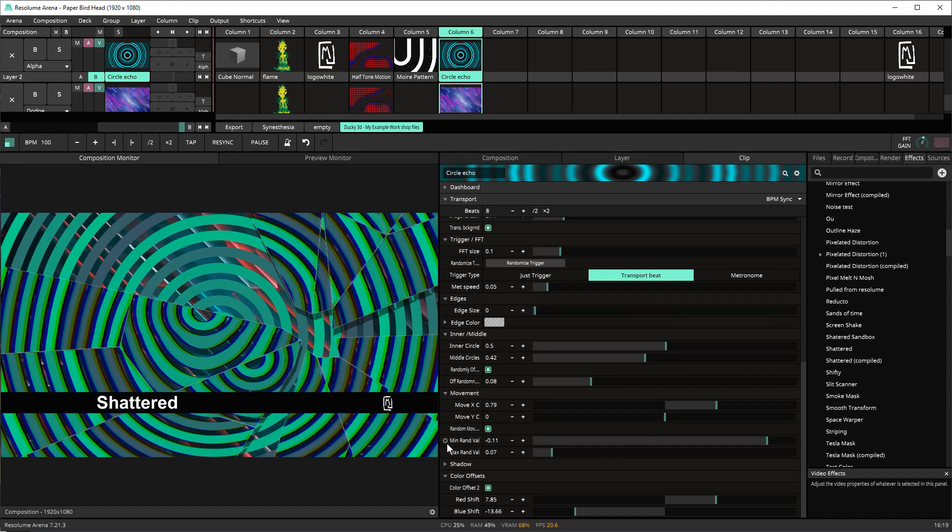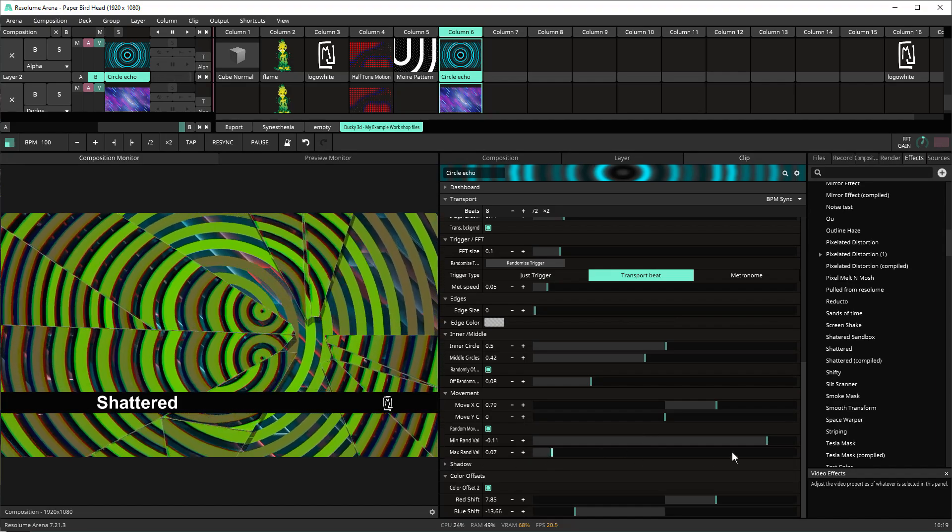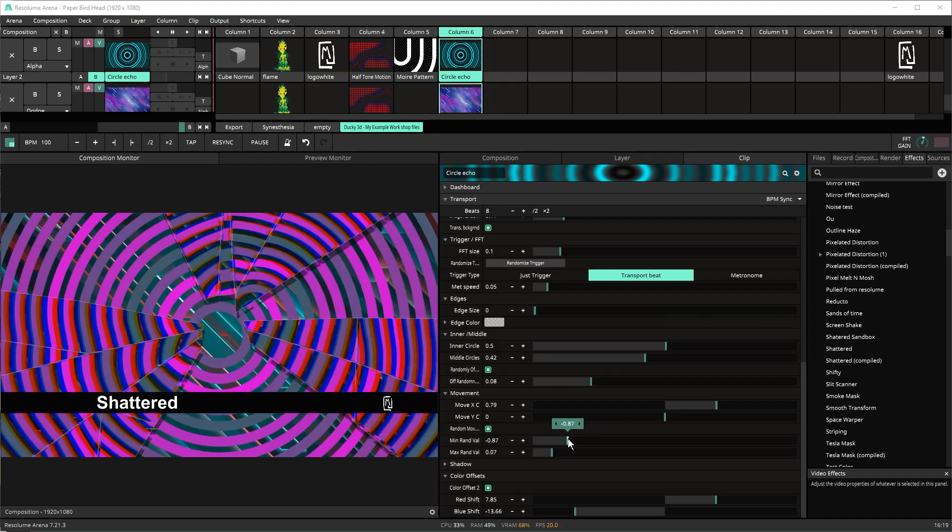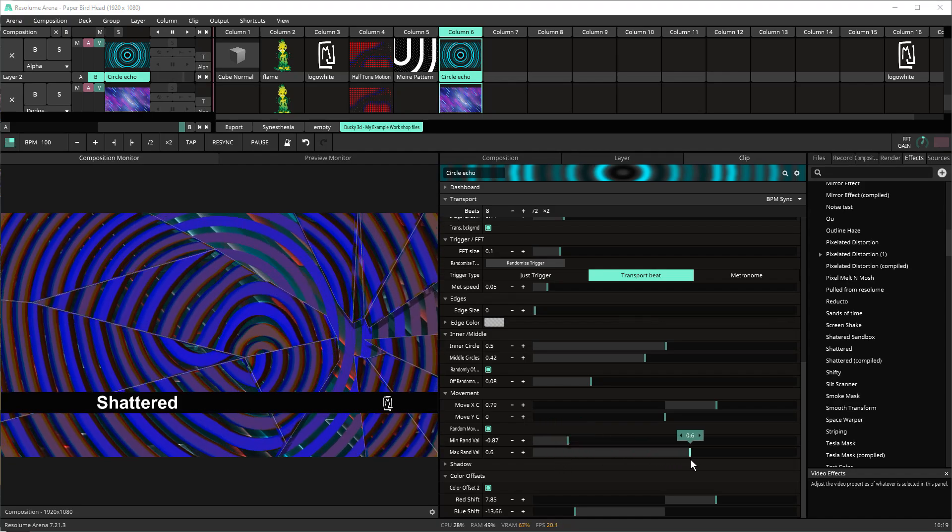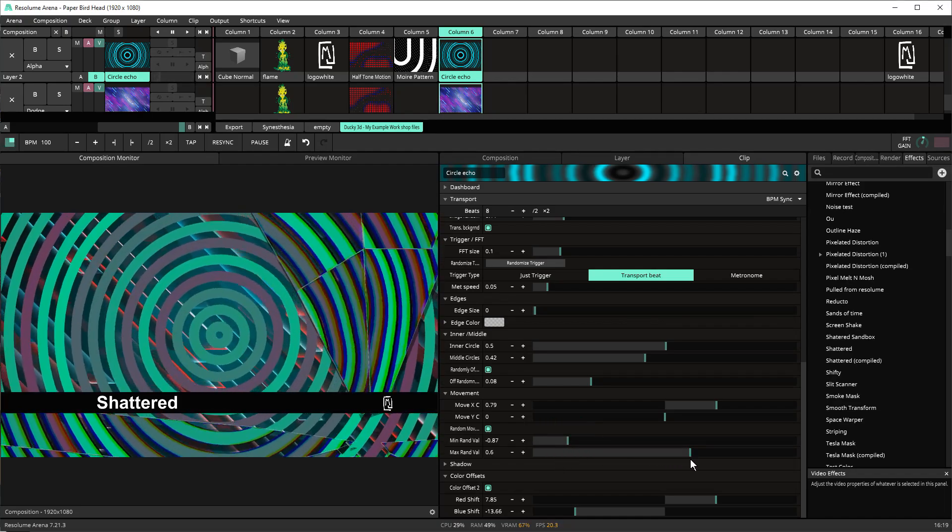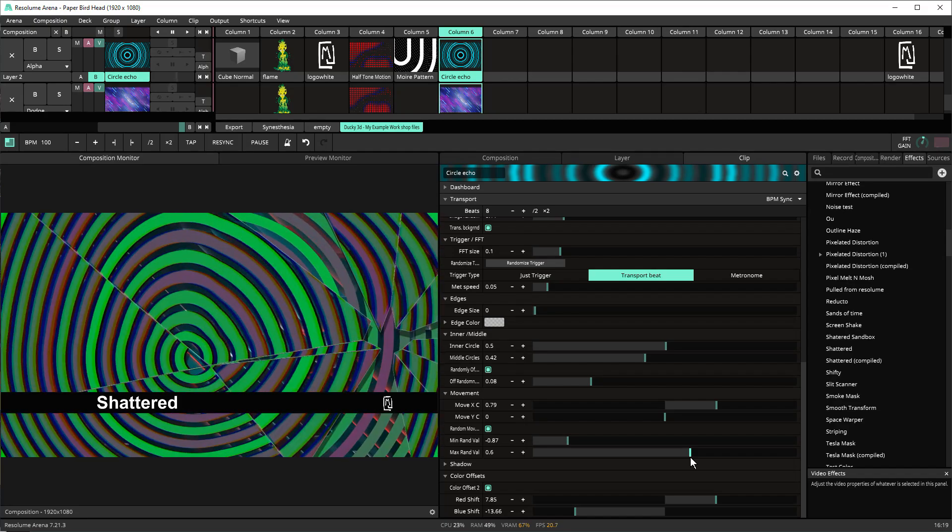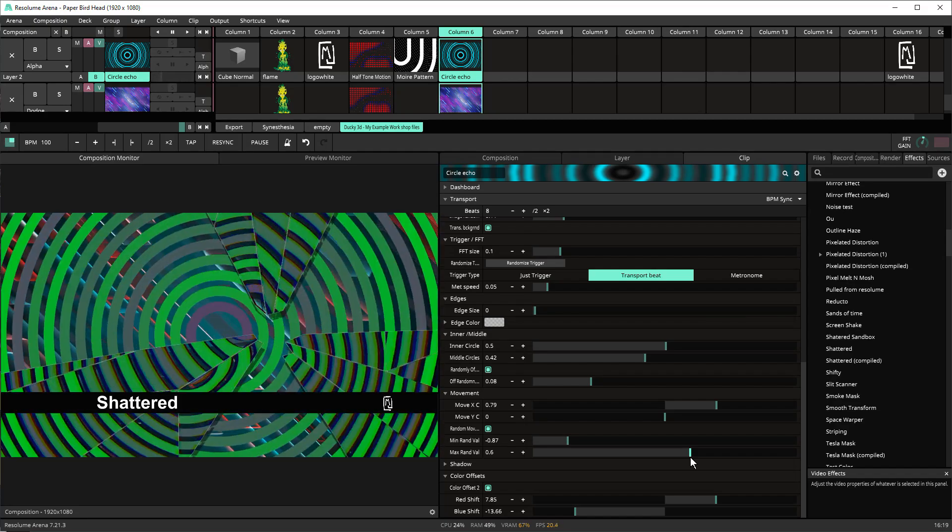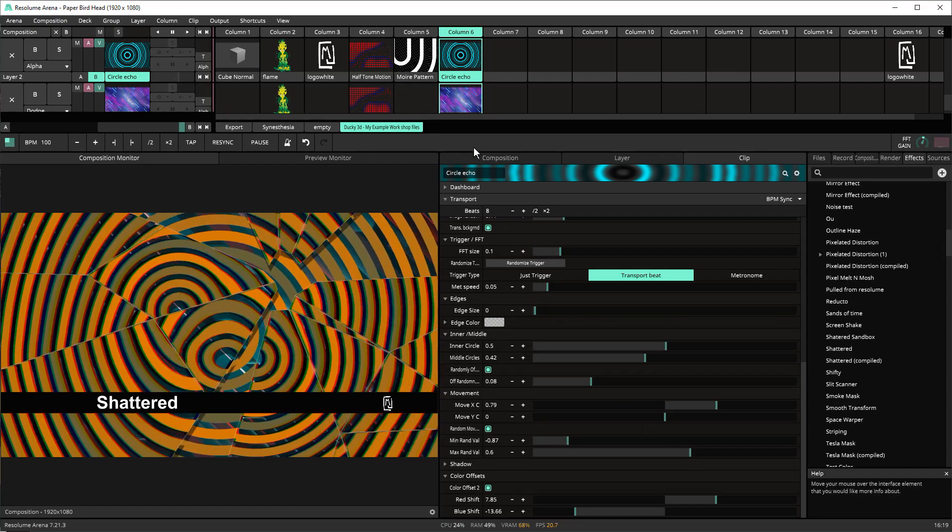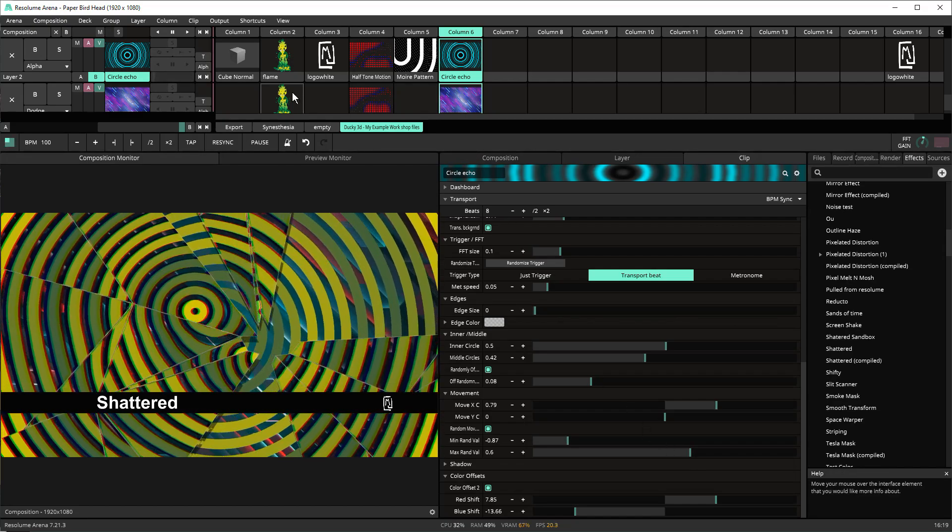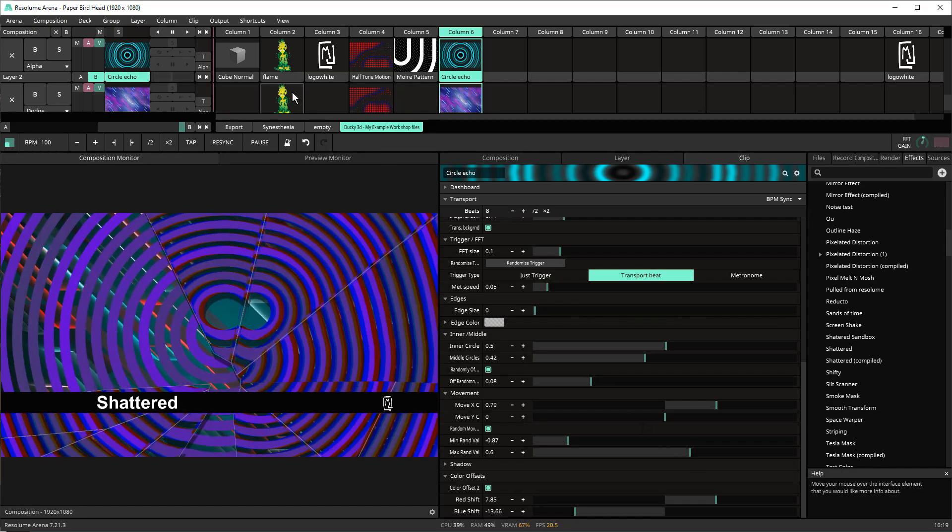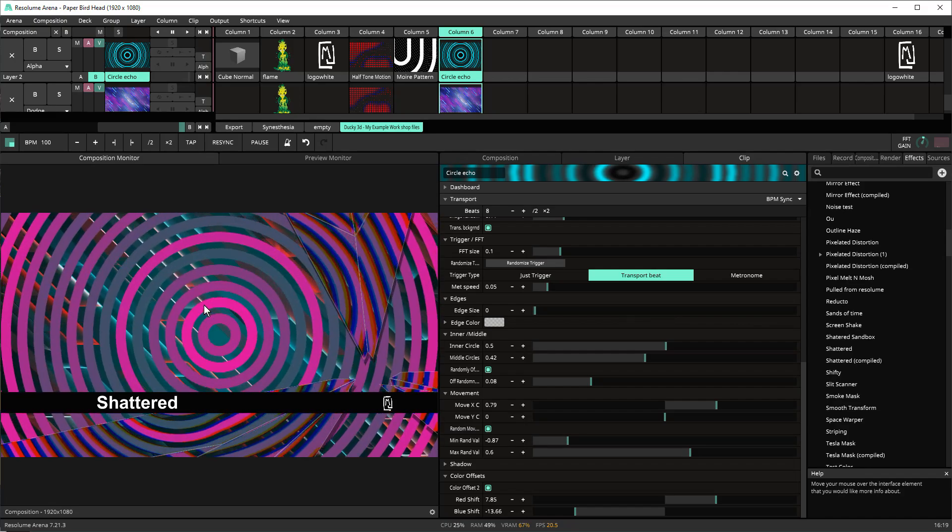And then you also have this option for minimum random value and maximum random value if you change those it'll drastically change where the center starts so there may be cases where you may want this kind of look. So that's pretty much it that's it for shattered that's the example of how it works and how it's configured.